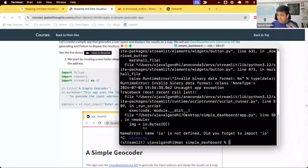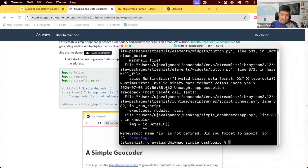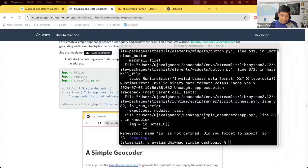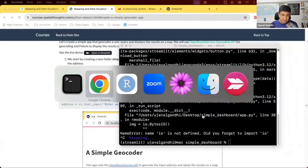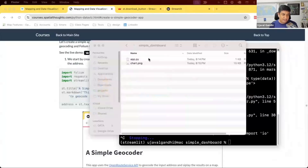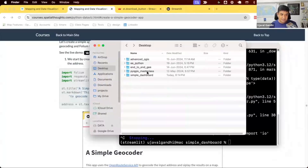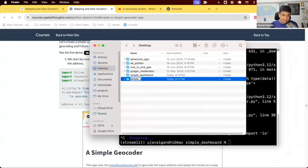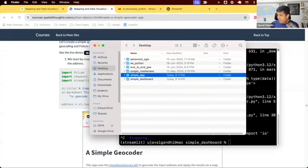First, stop your terminal — use Control+C to cancel and stop the server. If you had a previous app running, close that tab too so we don't get confused between different apps. We want to create a new folder on the desktop. We need one folder per app, so we're creating a new folder called 'simple app' where we'll put the code for the new app.